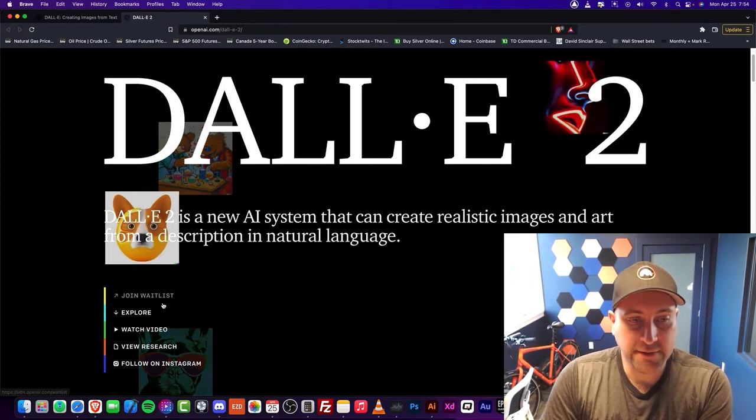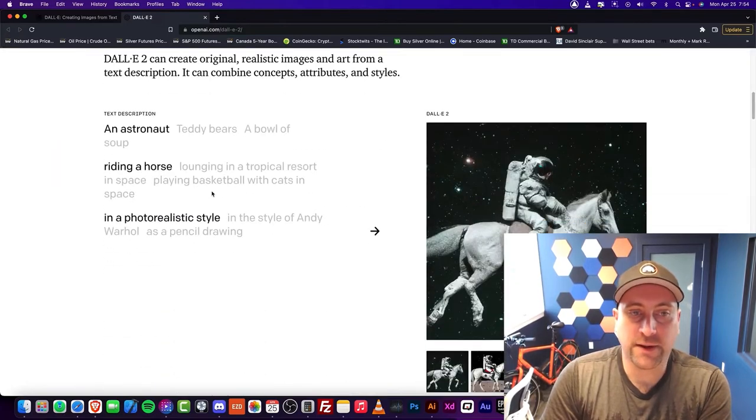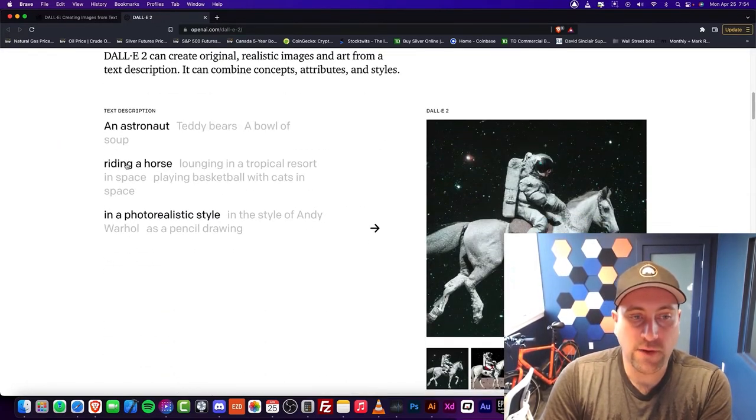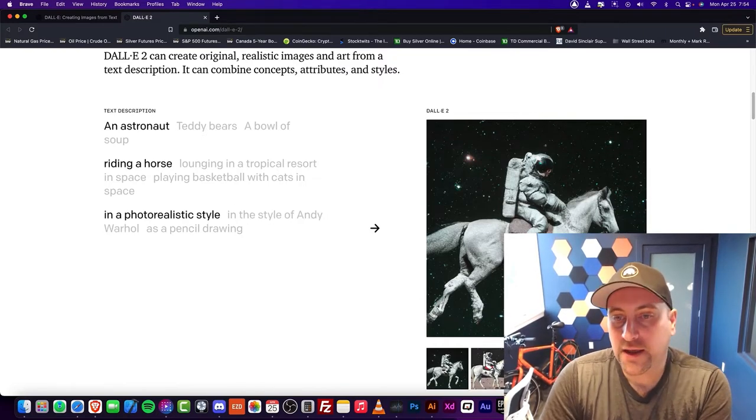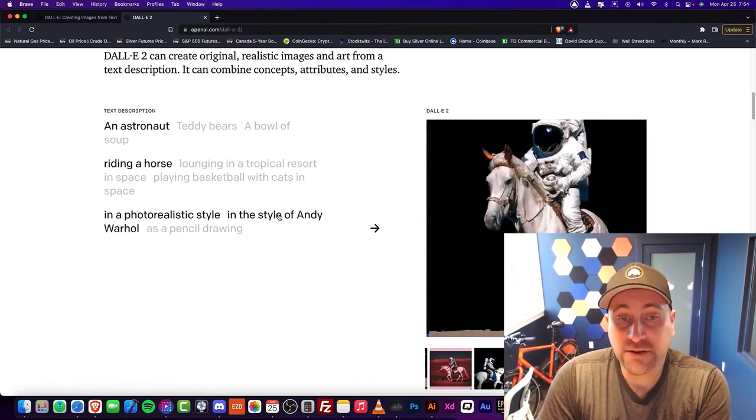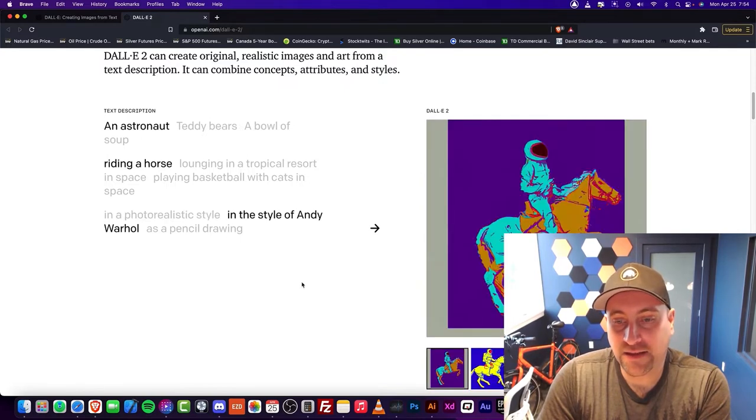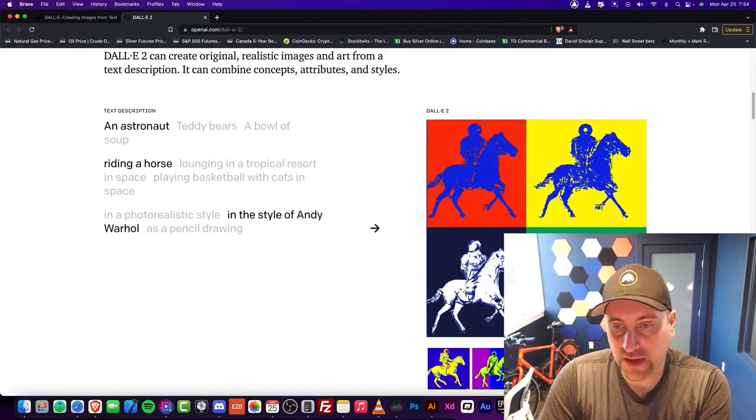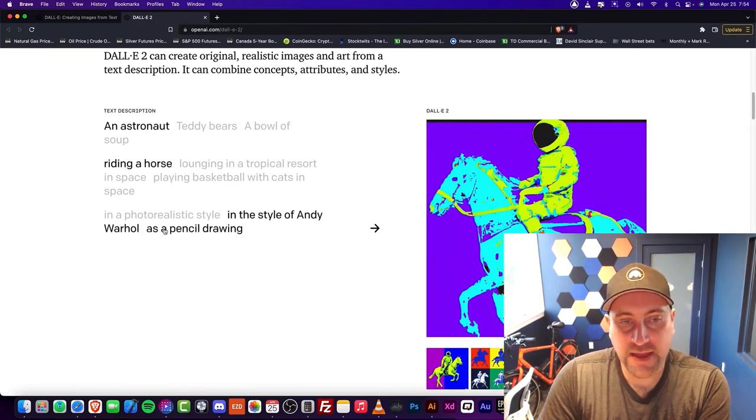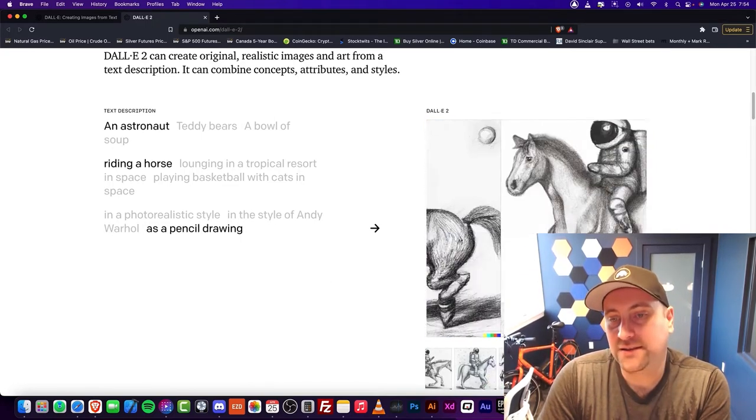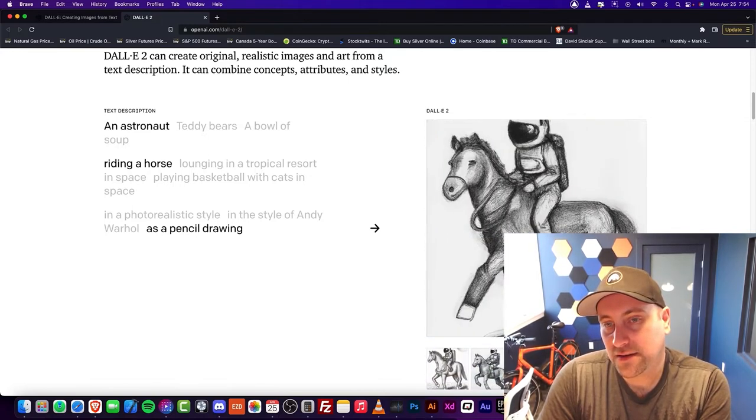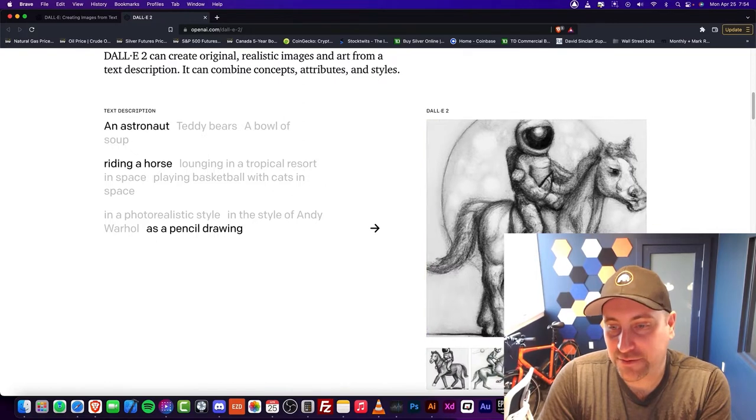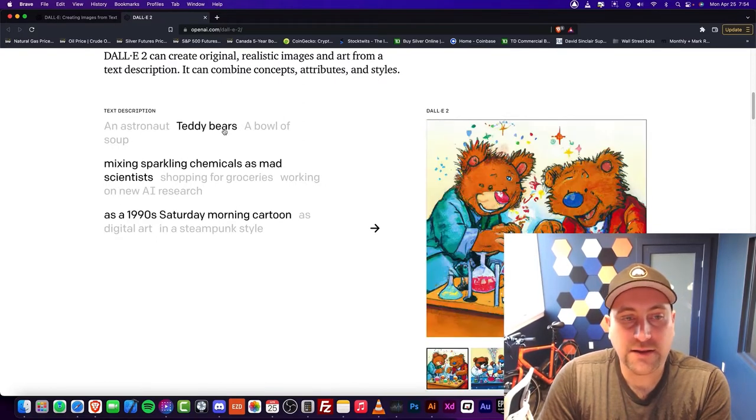You can join the waitlist. I joined the waitlist, I think it's awesome. An astronaut riding a horse in a photorealistic style. You can see this will give you the style. It gives you a style of Andy Warhol. Very cool stuff. And then a pencil drawing. That's incredible, it's absolutely incredible.